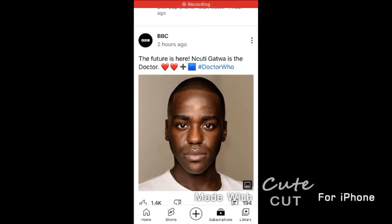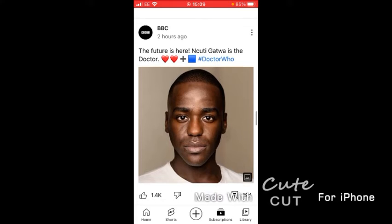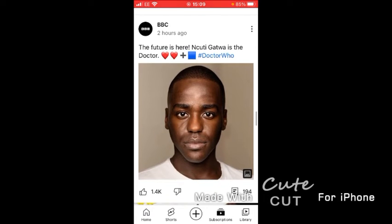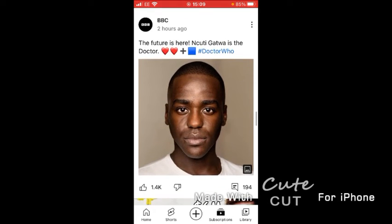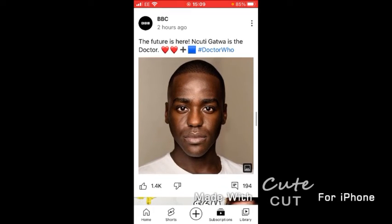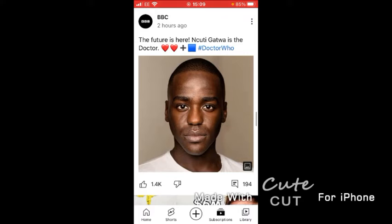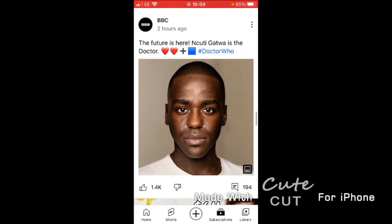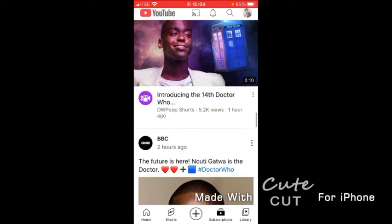What? Ncuti Gatwa? That's the new 14th Doctor. What?